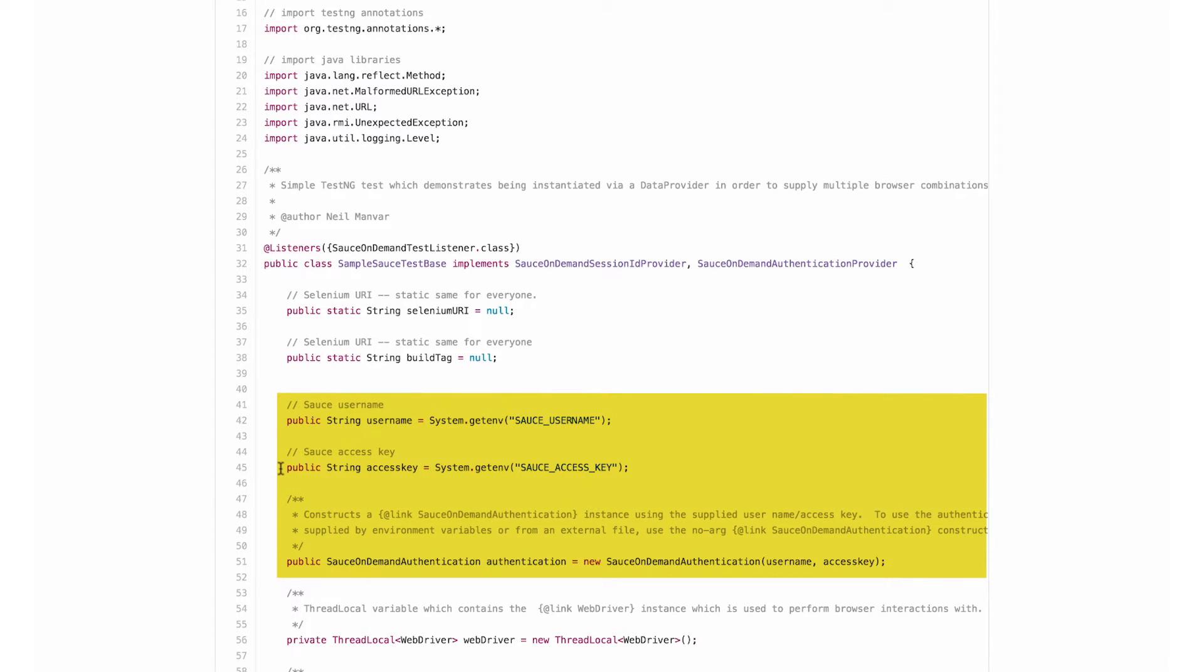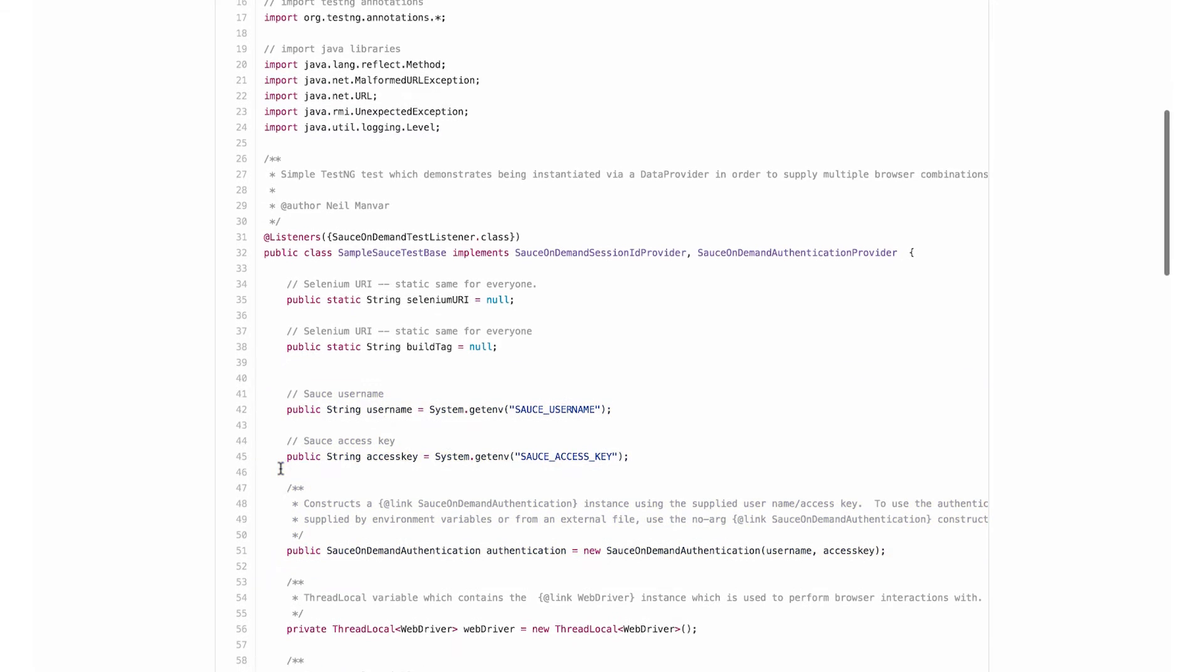One of our testing best practices is to store this information as environment variables, so that practice is standard across all of our testing framework example scripts.